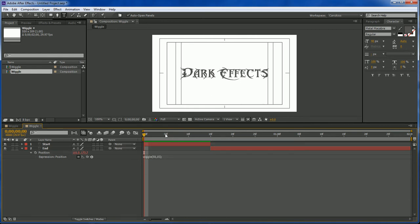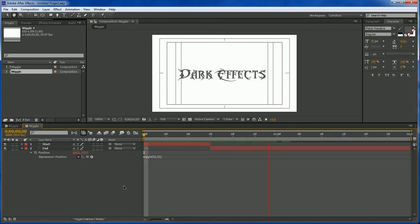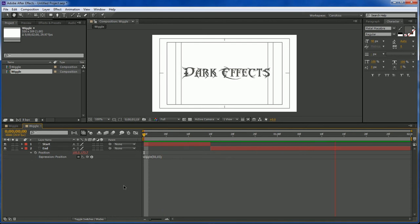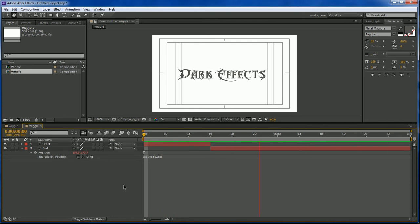And there we go. Now we hit the spacebar and this is our effect. Really quick, really simple effect to do.